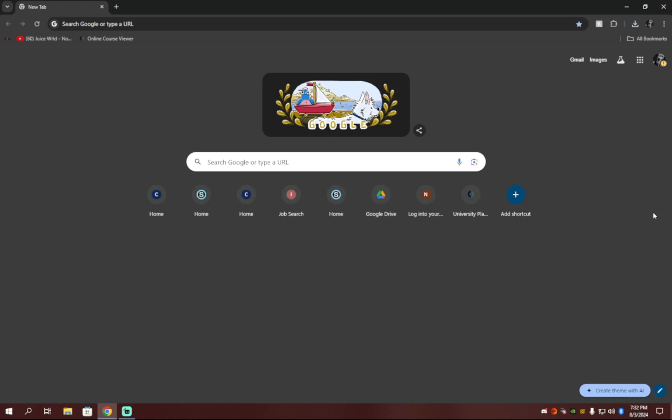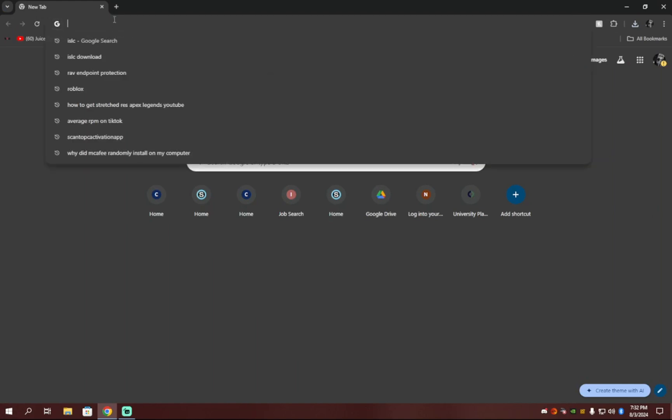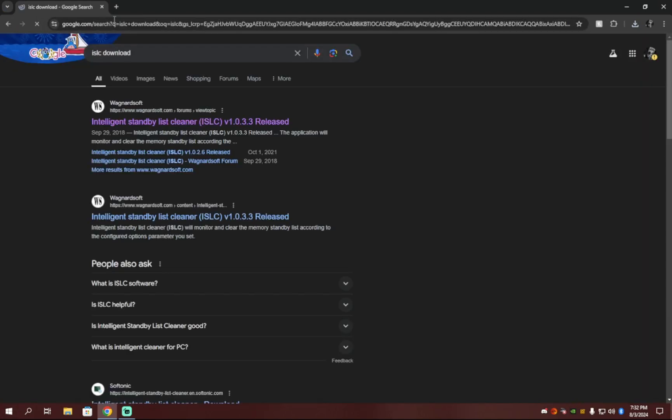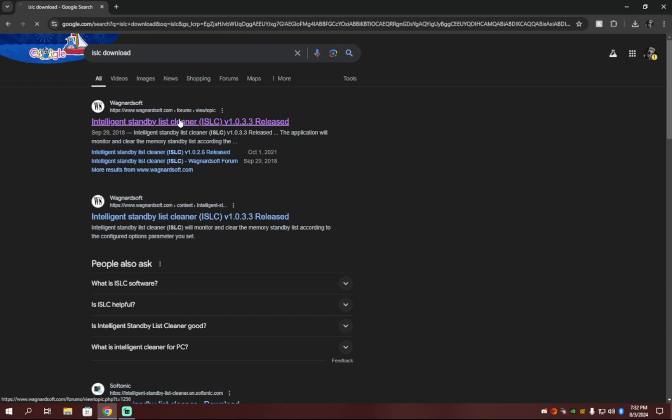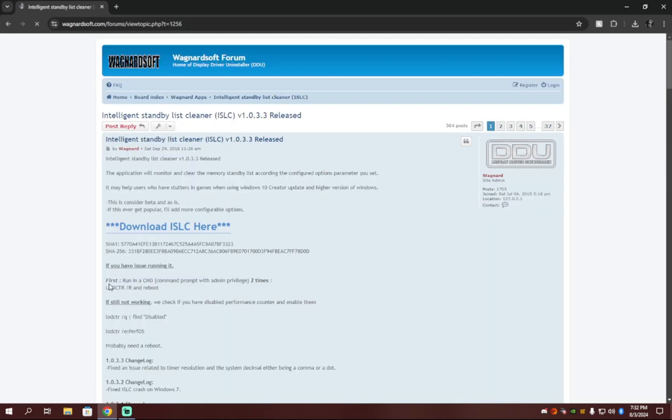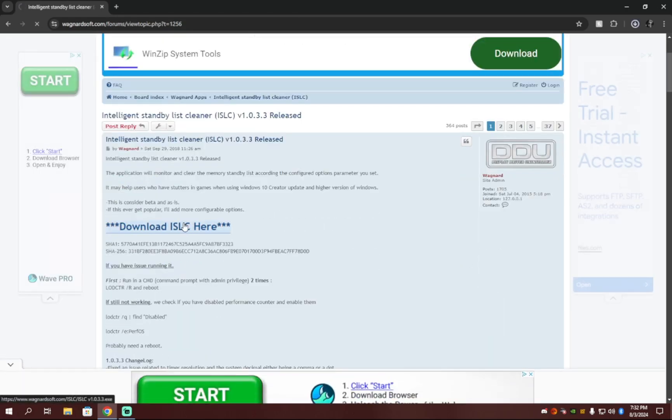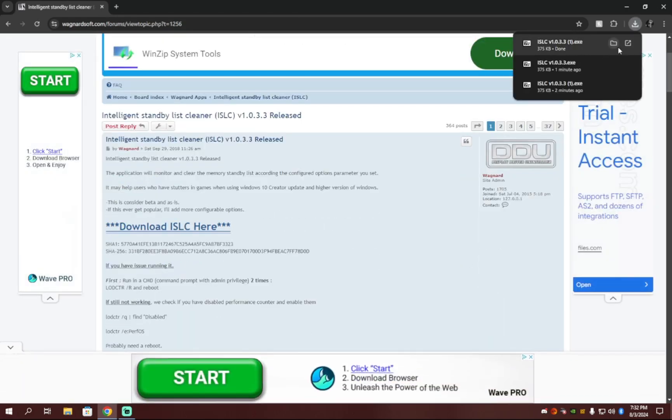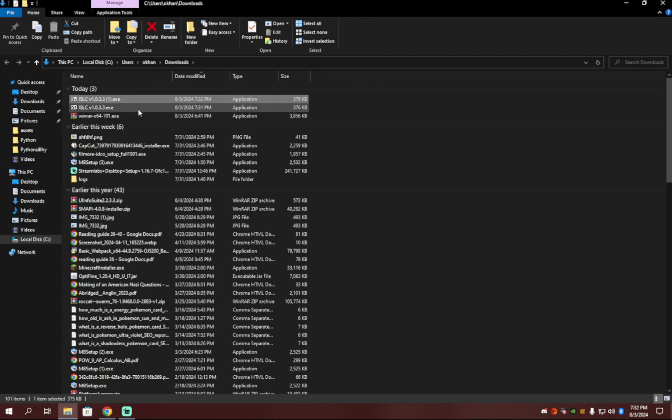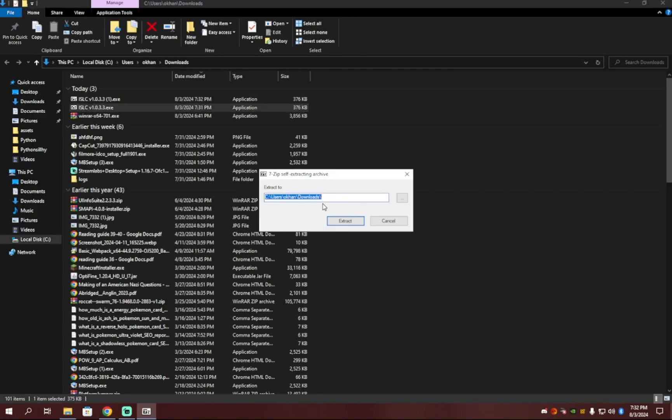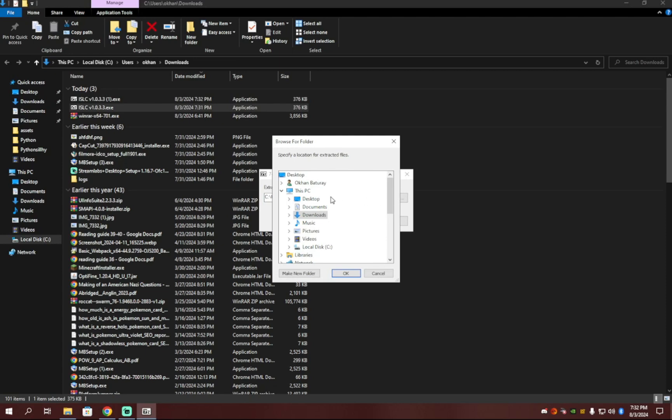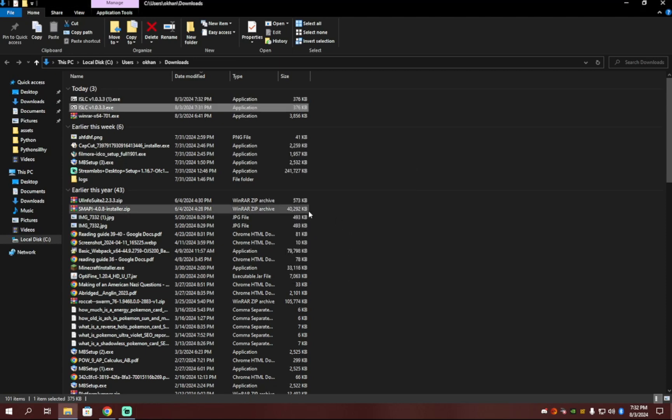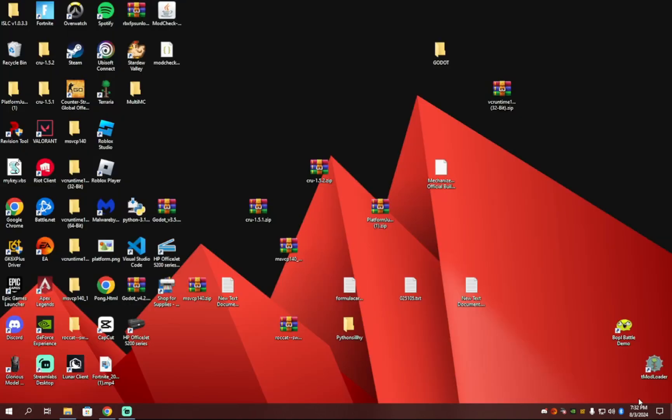For the last step, you're just going to open up Google or click the link in the description and search ISLC Download. It should be the top one here. And then you're just going to want to download it here. And then click to run it. And then I would extract it to your desktop. Then extract.